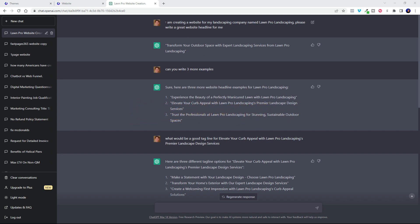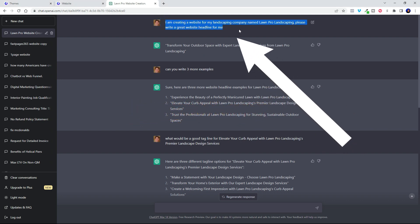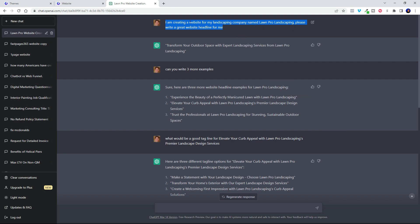So check it out here. I wrote: I am creating a website for my landscape company named Lawn Pro Landscaping. Please write a great website headline for me.